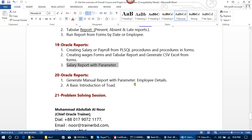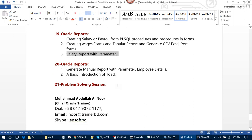In module 20, we will learn to generate manual reports with parameters including employee details, and a basic introduction to TOT (Training of Trainers). In module 21, we will go through a problem-solving session. You can submit your problems by posting them in the Facebook secret group, and I will solve them.